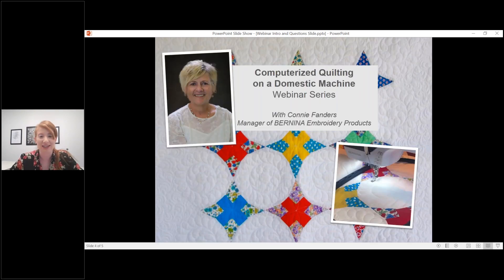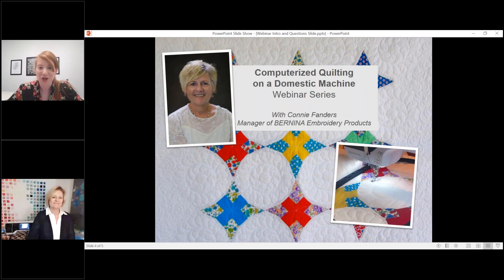I'd like to start today's session by welcoming Connie Fander, the manager of Bernina Embroidery Products here at VOA.